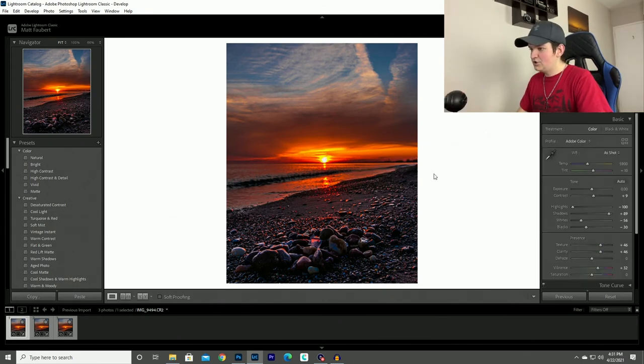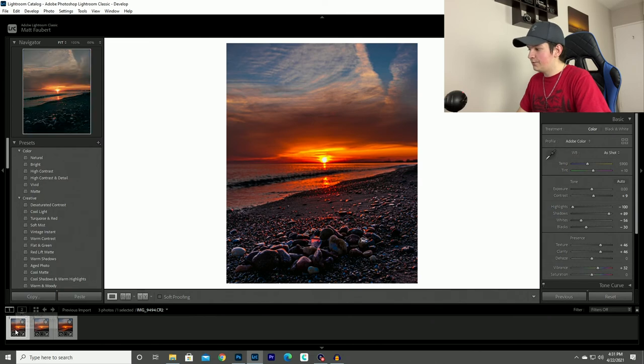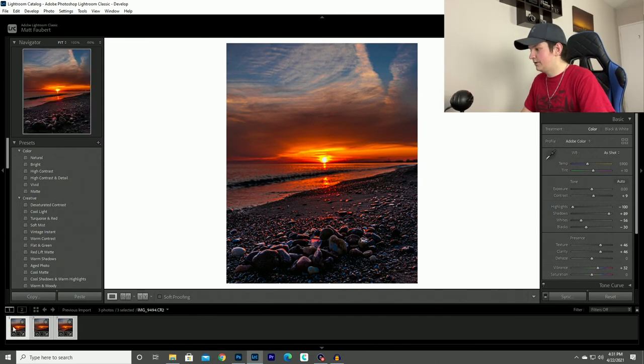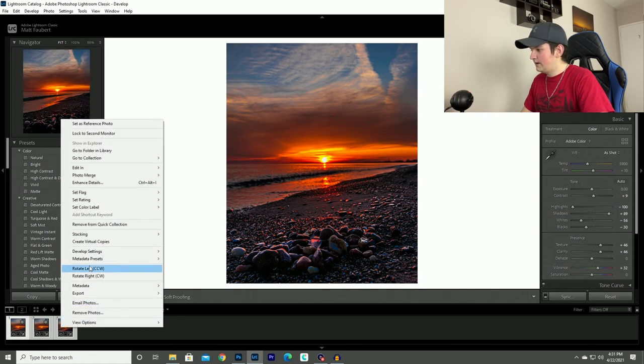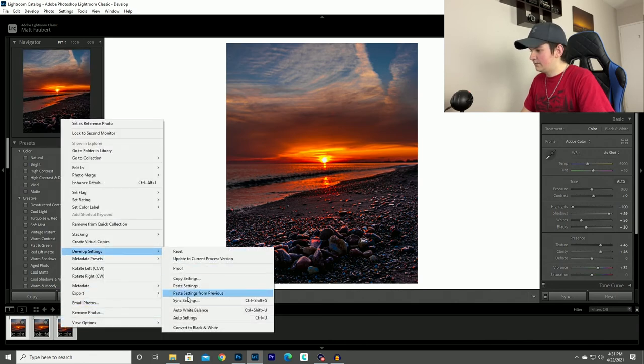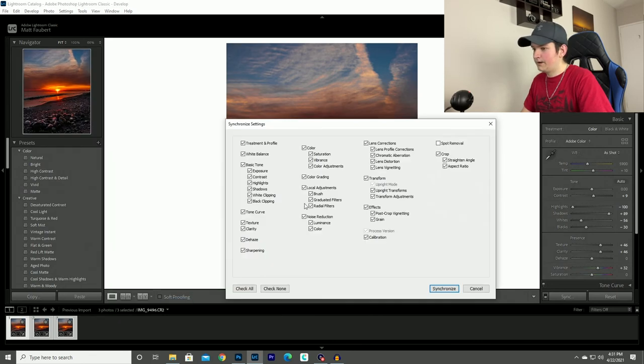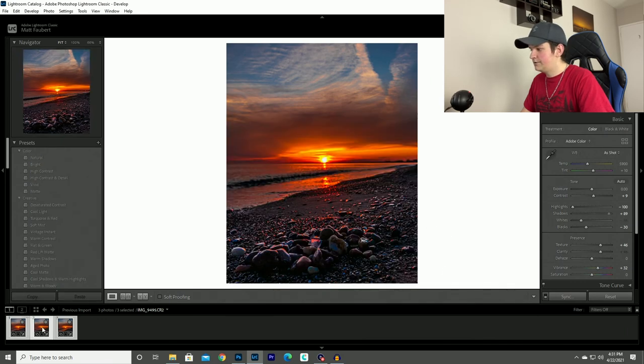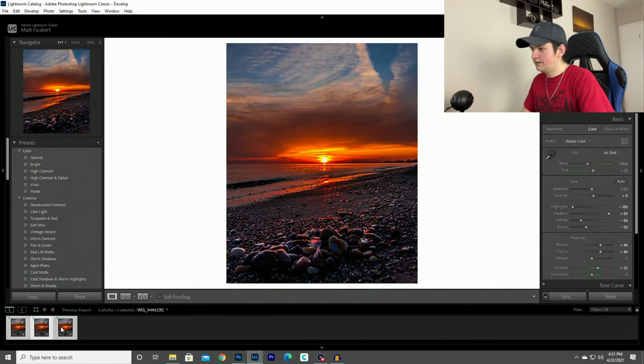So now that I edited just this section of the photo on the first photo, what I will do now is go do the exact same thing as I did before. Make sure I'm still highlighted on the first one and then sync them back across all three photos. So that way all three photos will be the exact same.